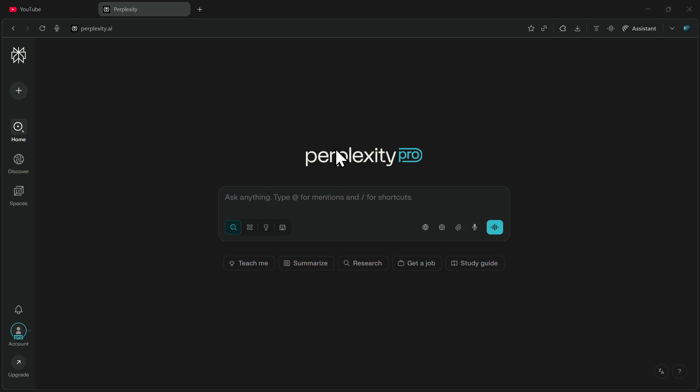In this video, I'll show you how to use the SeaDream 4.0 in Perplexity to generate images. Make sure you watch this video till the end. All you need to do is visit the official Perplexity website.